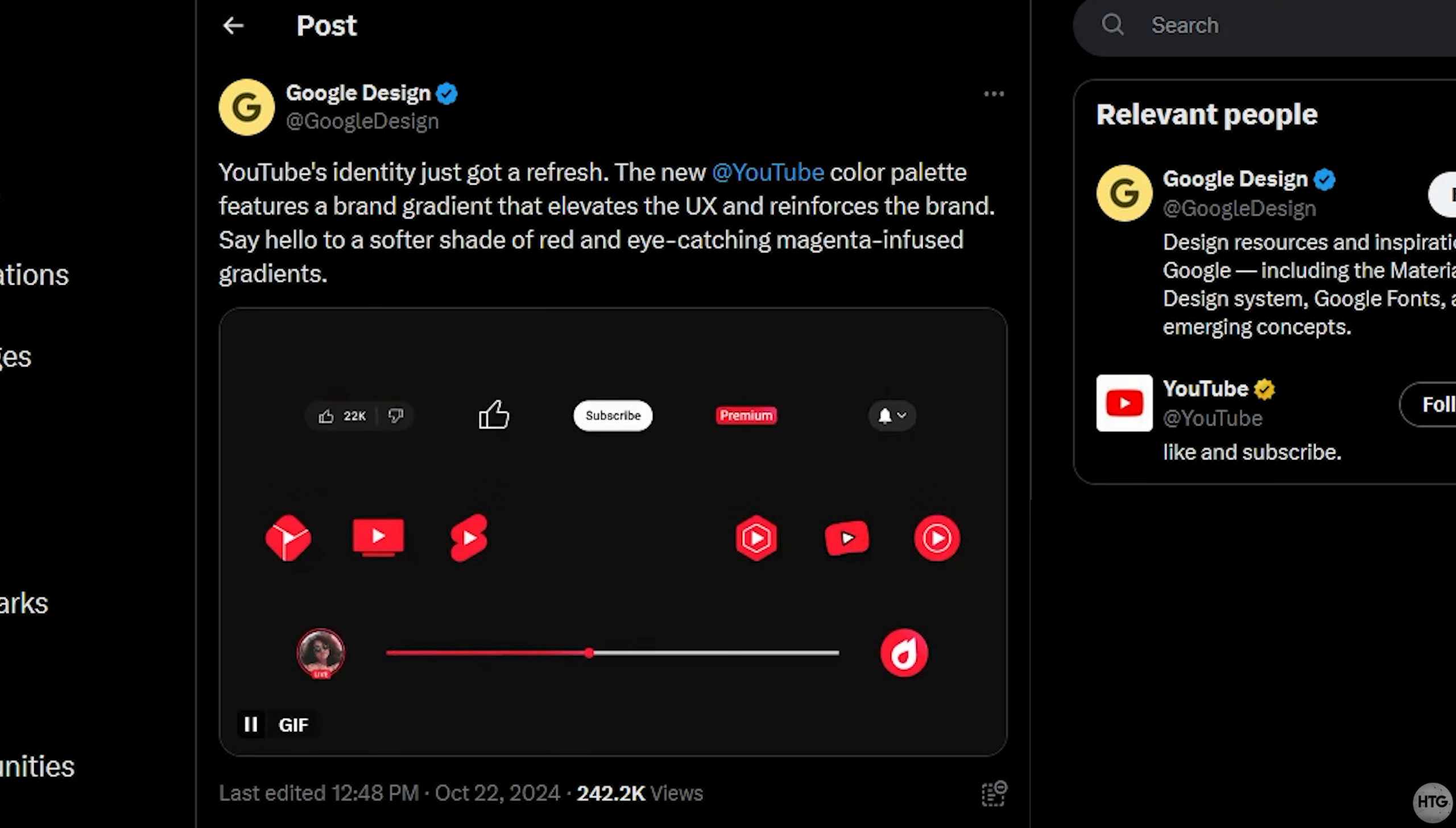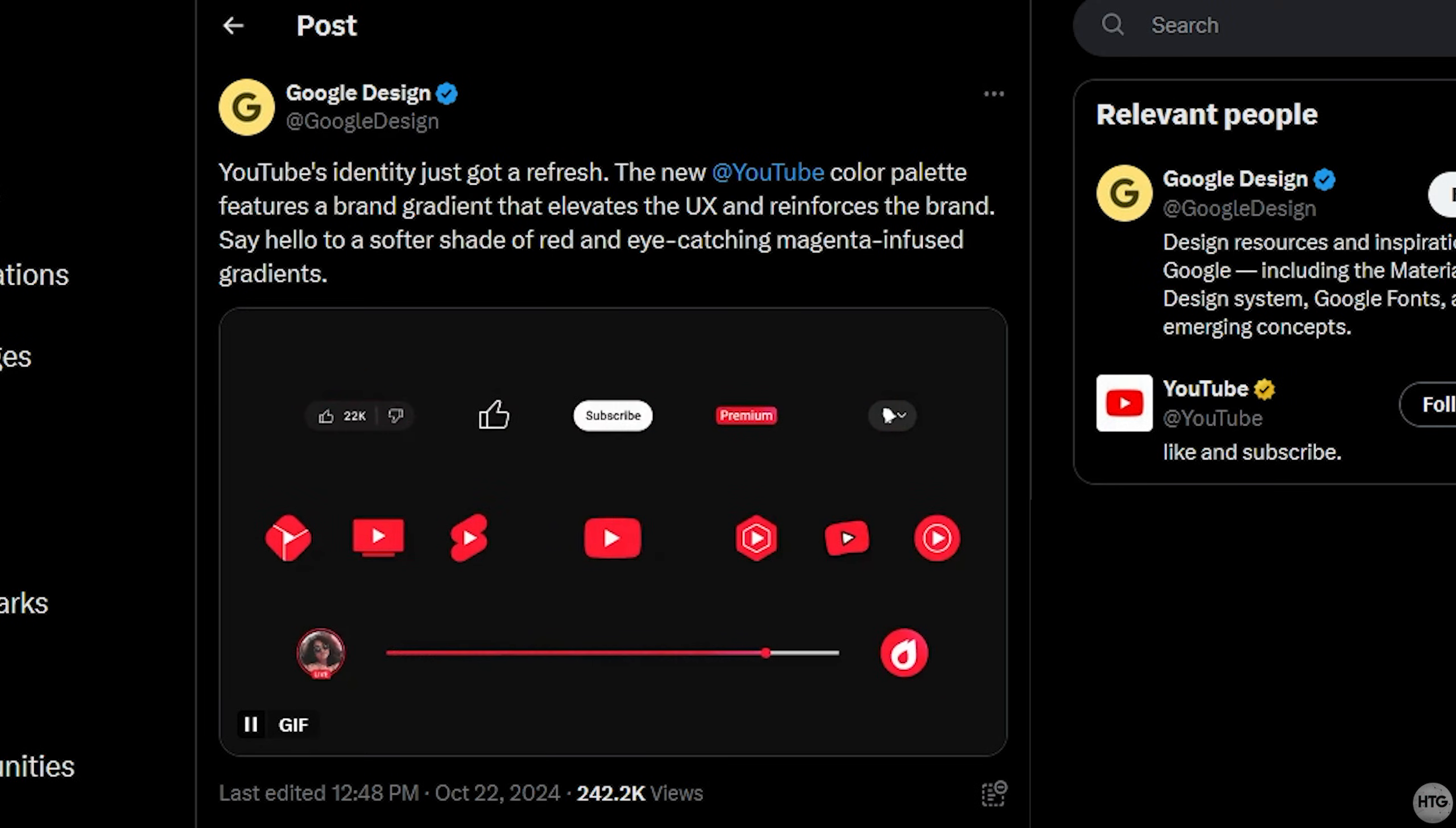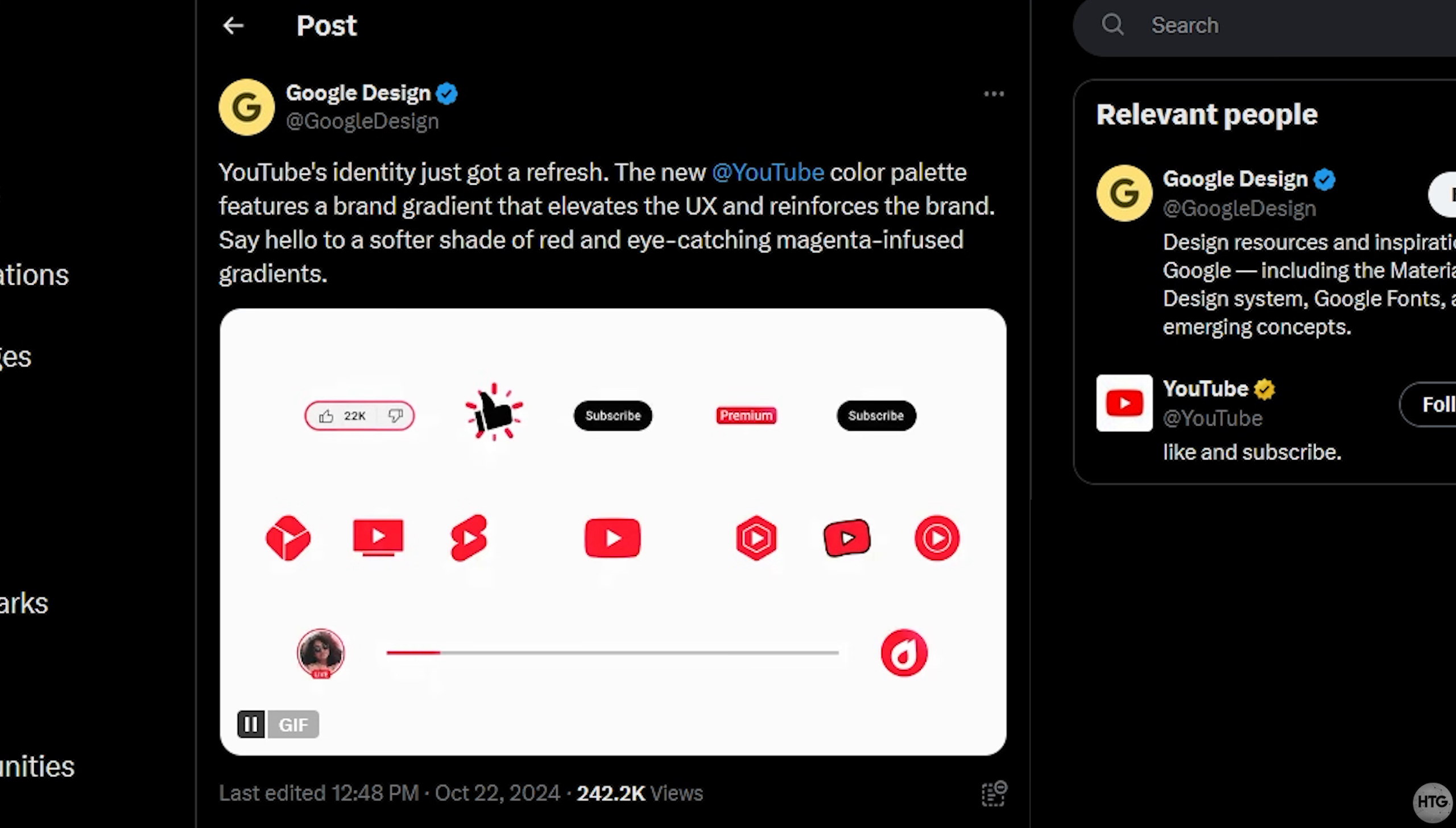So, the other day, YouTube rolled out an update to their user interface where they added hints of pink to areas that were previously just red.